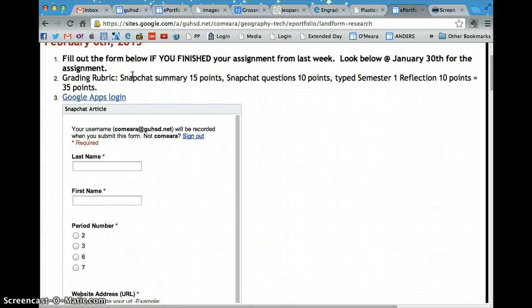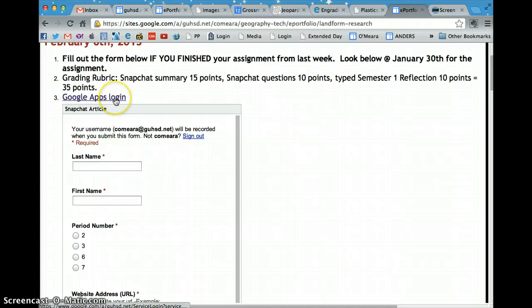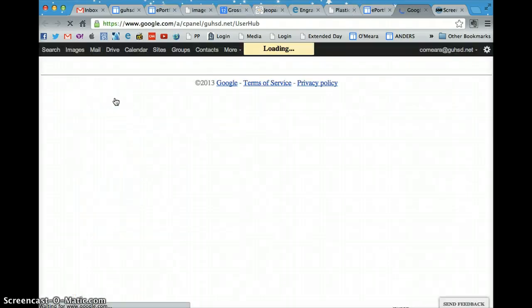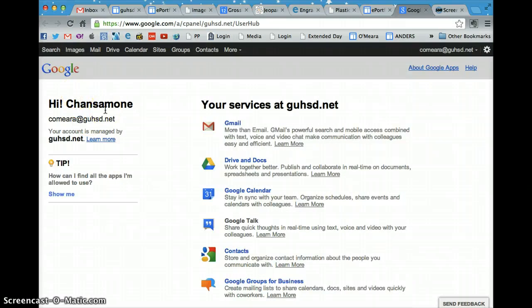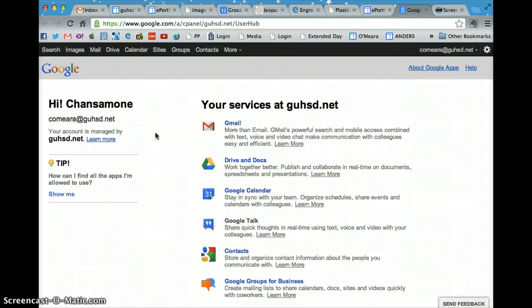Once you have all three finished, you'll click the Google Apps login and you will hit that button. And I'm already logged in, so what you'll do is type in your student ID number and your Google Apps password.